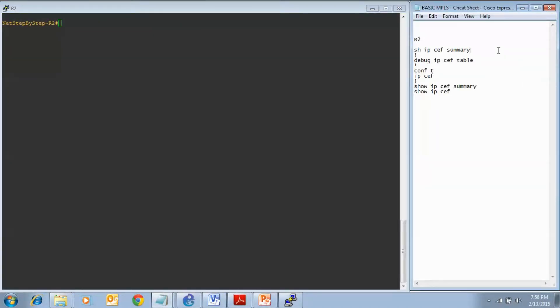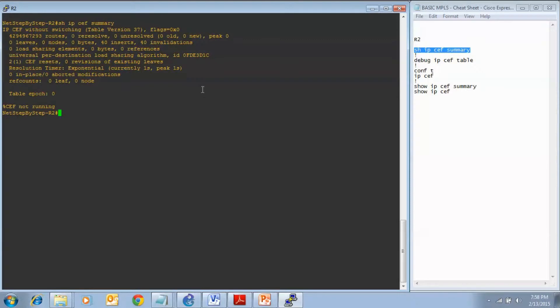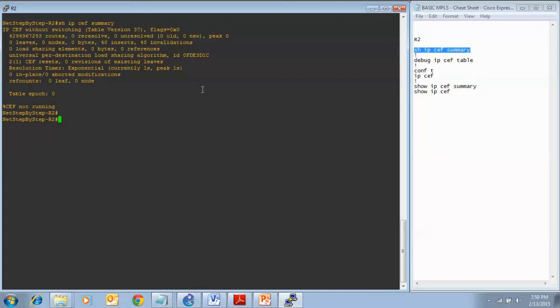I will enter my show command, show IP CEF summary on router 2. We have some information here and as you can see, everything has zeros next to it. There will be some output in the parentheses if there were entries in the table. We have no leaves. There is nothing going on here as far as CEF goes.